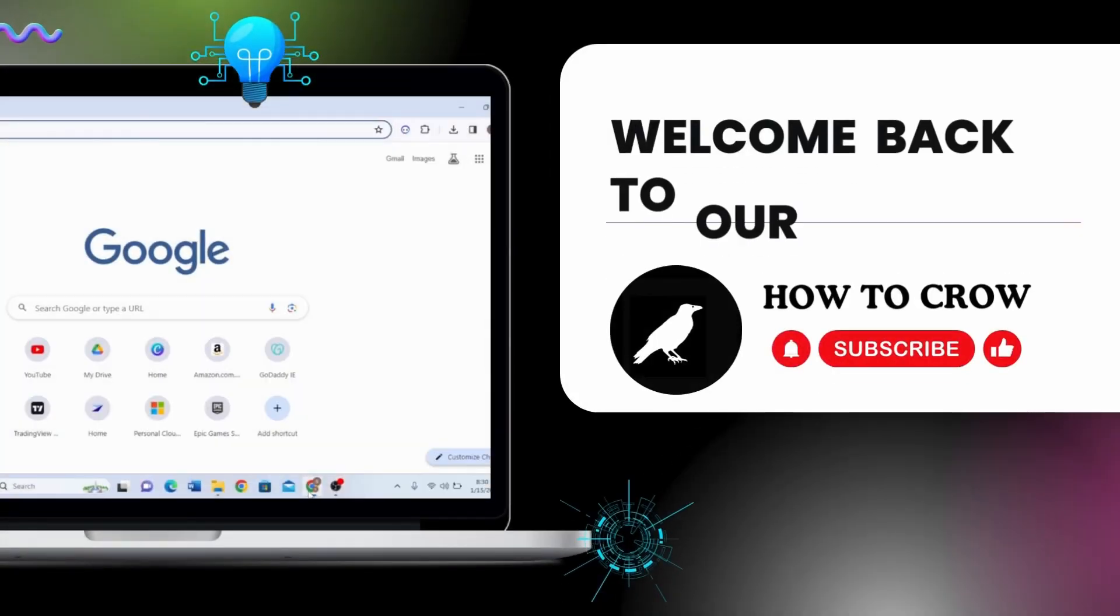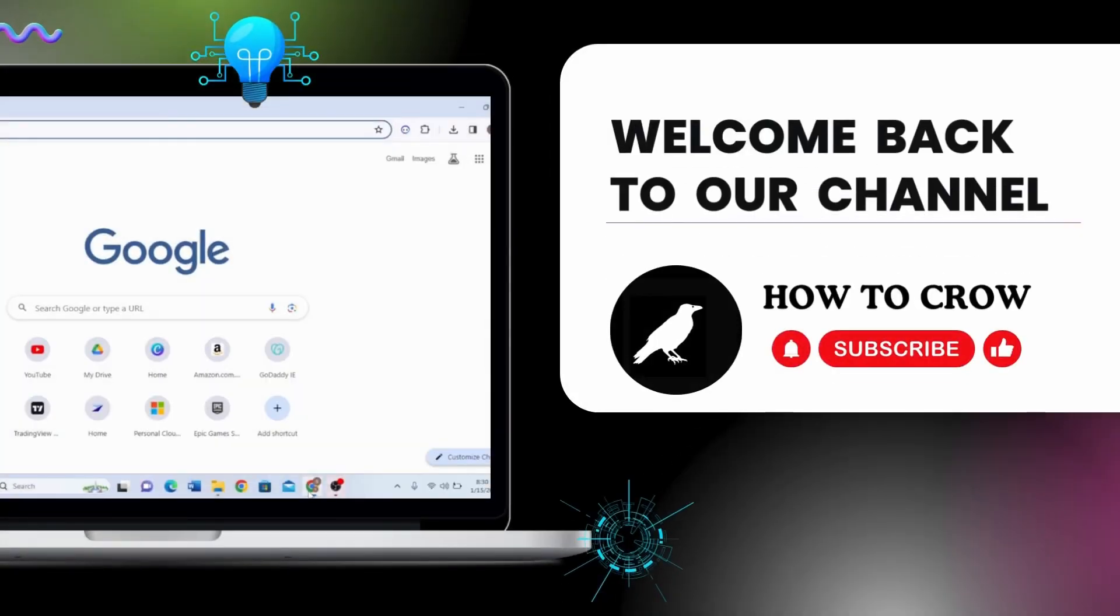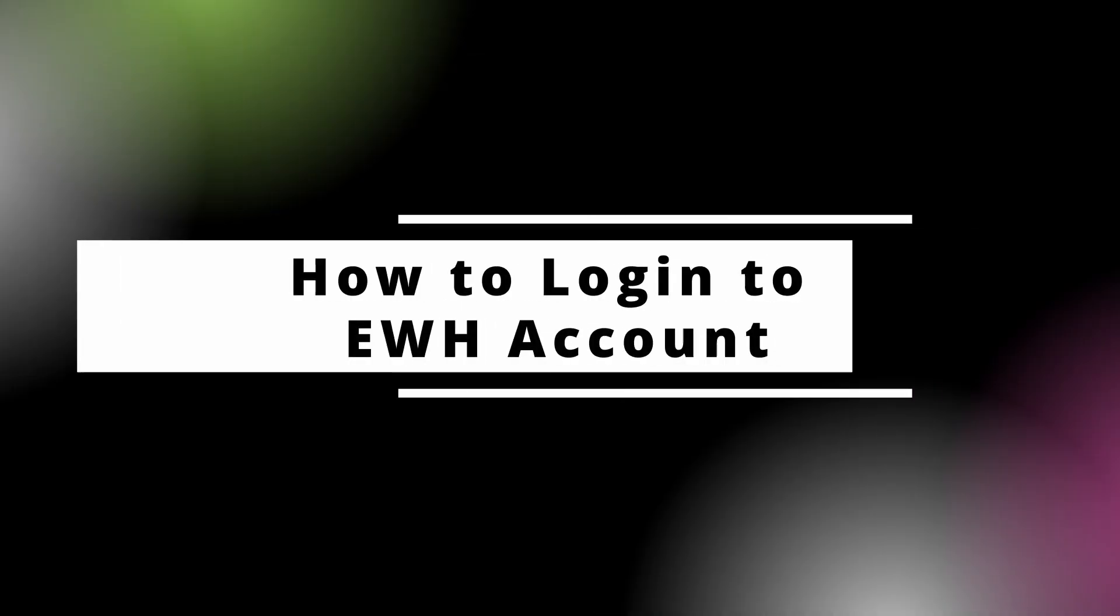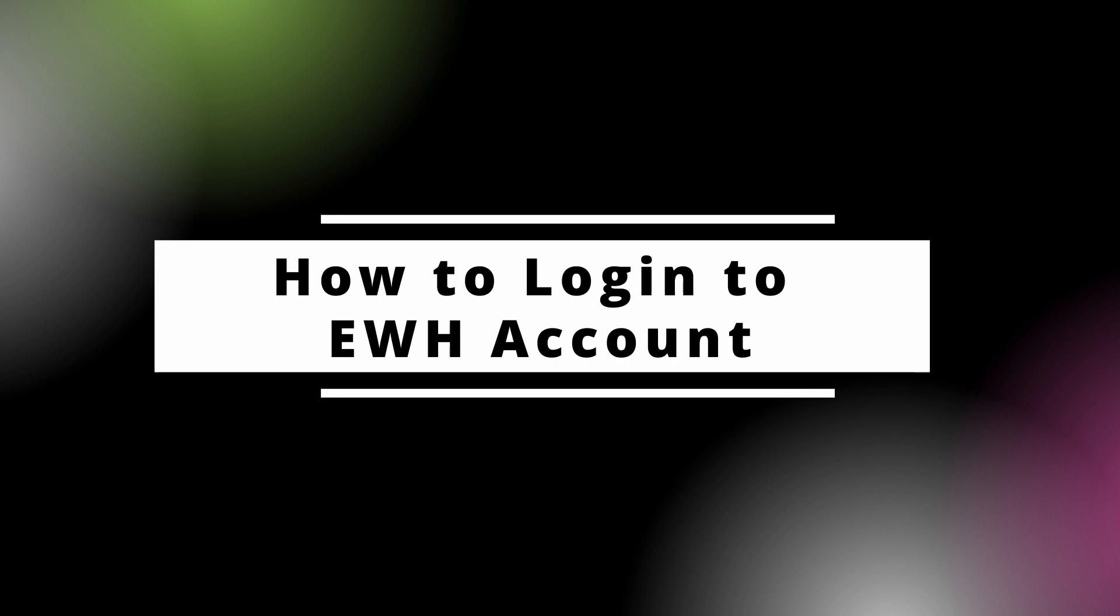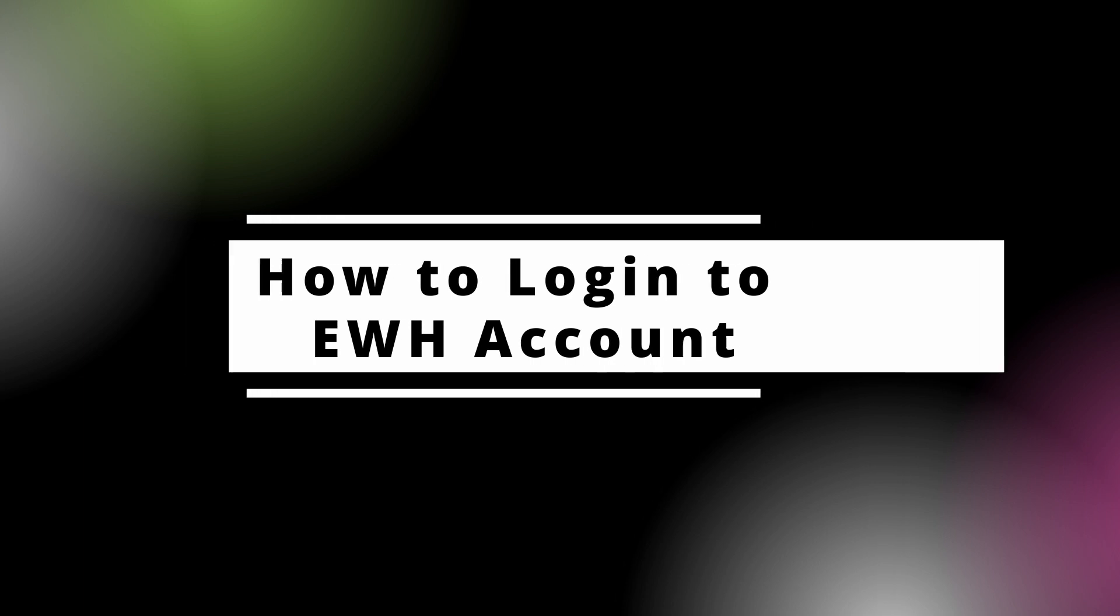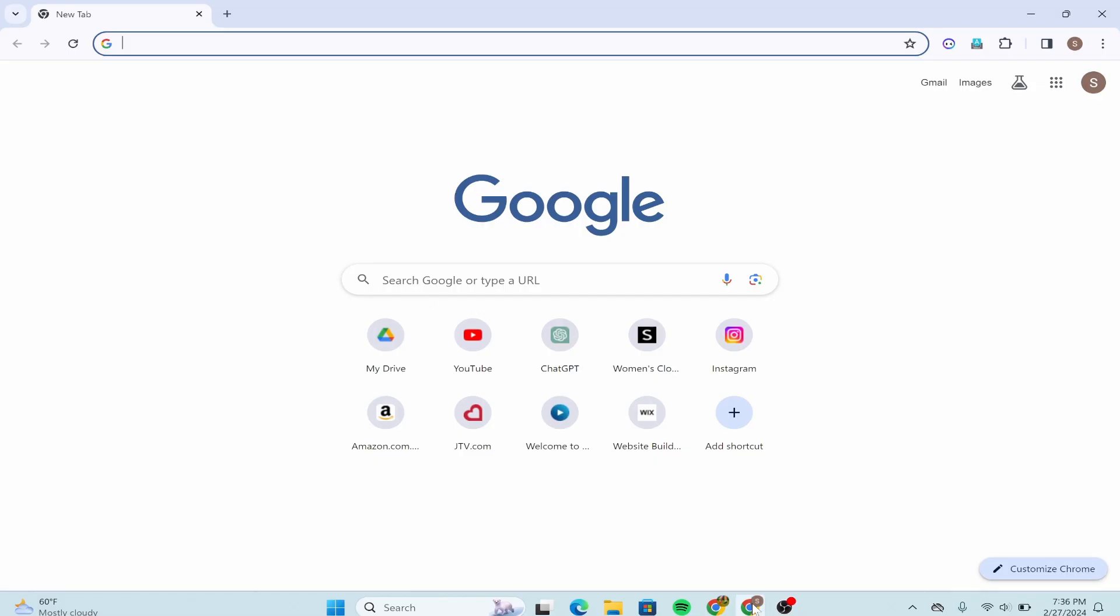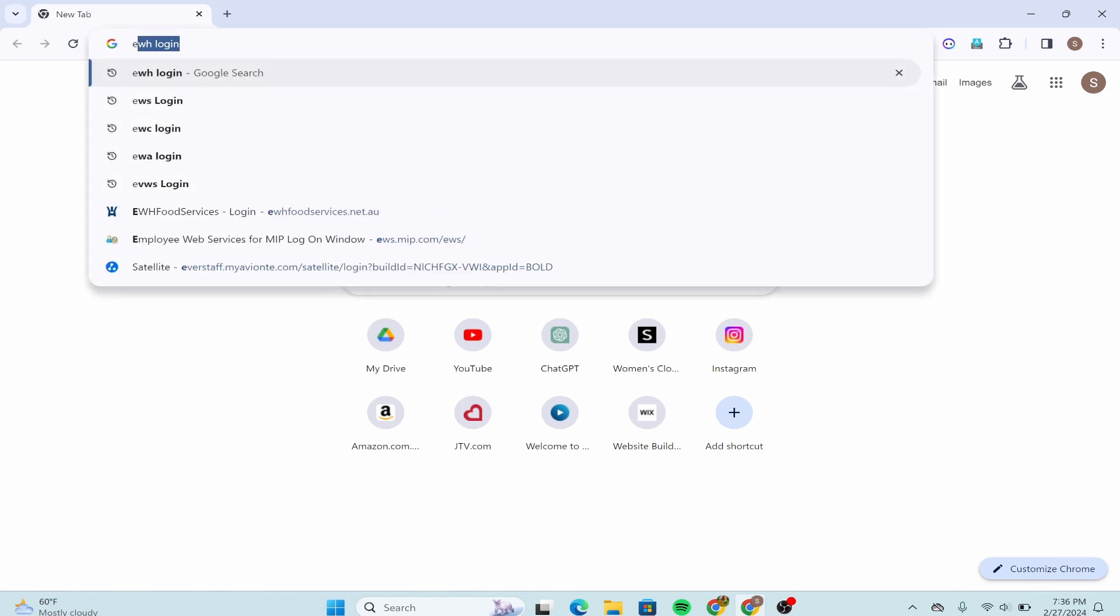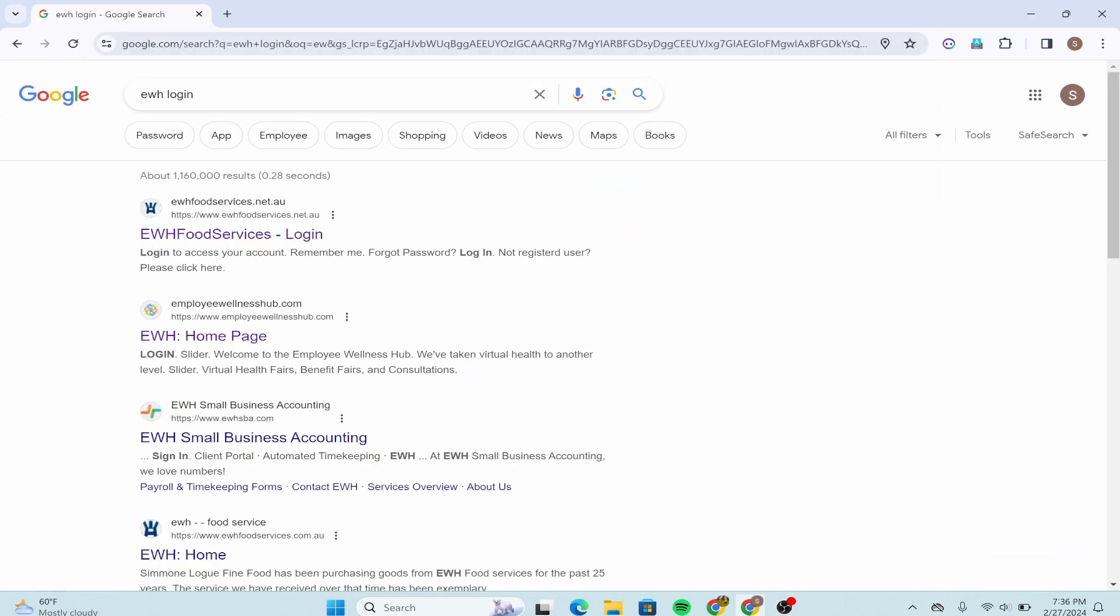Hello guys, welcome back to our channel. In today's video I'm going to show you how to log in to EWH account. First you need to open your Google Chrome web browser, then in the top section over here type down EWH login and enter it. After you're done, from here you need to click on this first option that says EWH Food Services.